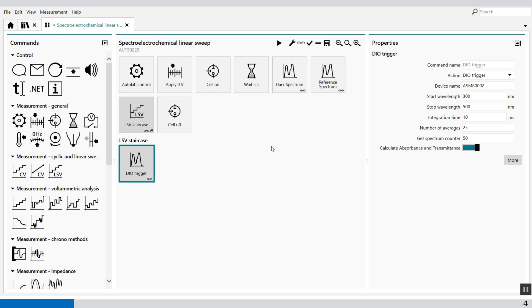Now the procedure is set. The cuvette is filled with an Iron 2 Plus solution, which is colorless. And the moment we scan it to positive voltage, it will change into a yellow color. And this color change we can visualize with the spectrophotometer. So it's a very simple reaction from Iron 2 Plus to Iron 3 Plus.